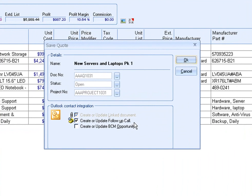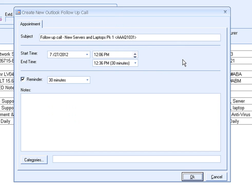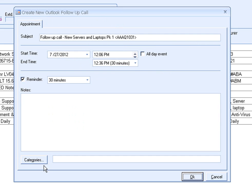Selecting Create Update Follow-up Call will schedule a call activity in your Outlook calendar, which enables you to follow up on open quotes, increasing your chances of closing the sale. From here, you can rename the subject, set the date, time, and duration of the call, insert any notes you would like to see before making the call, and select a category.